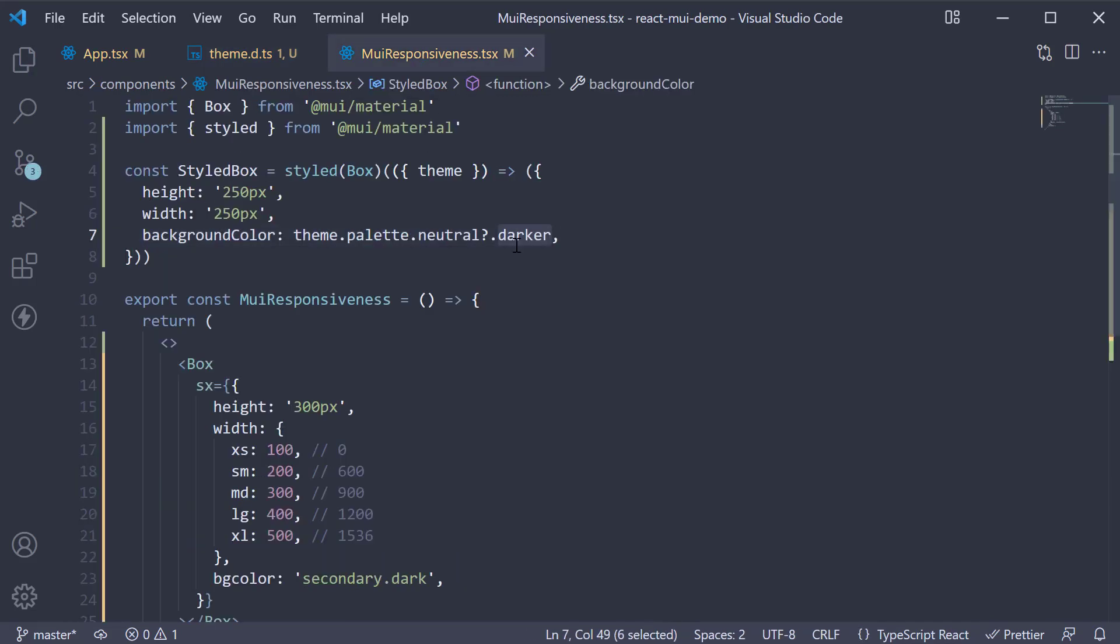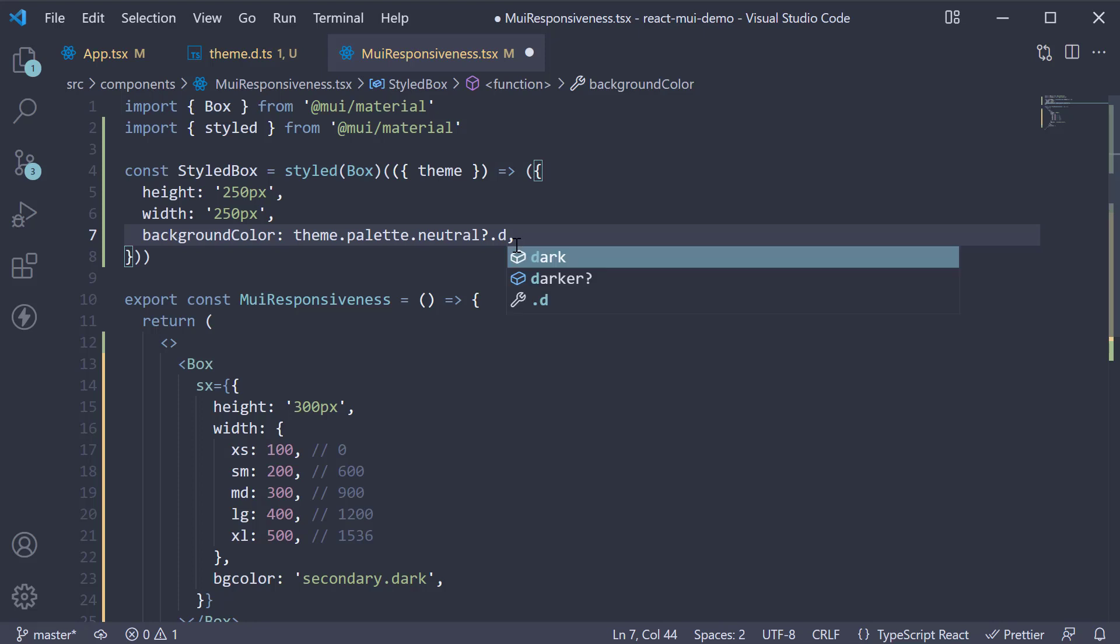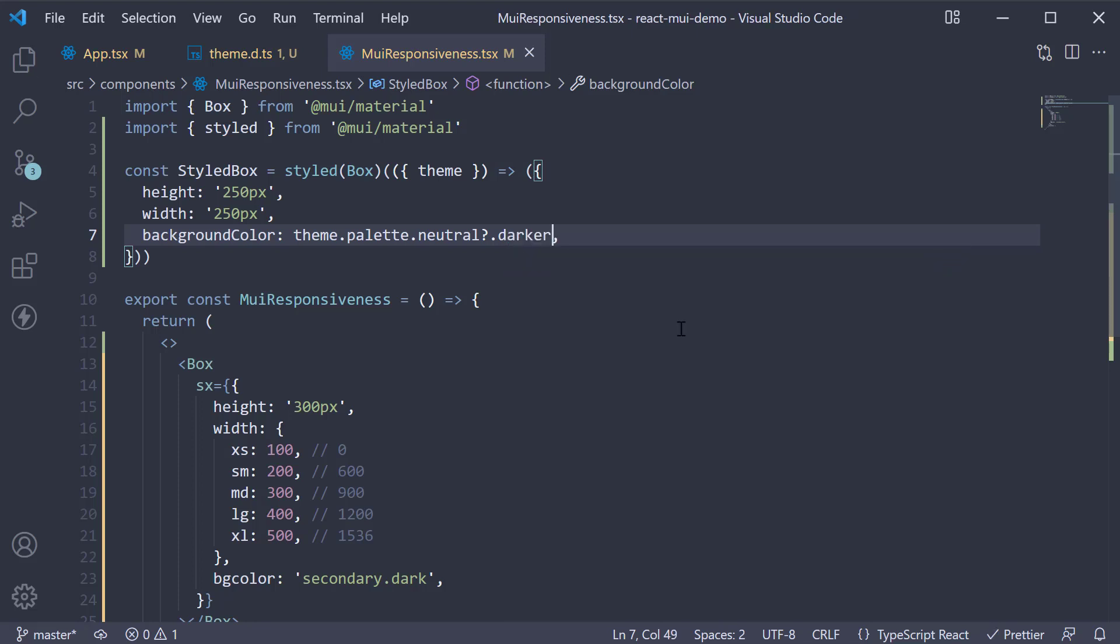This should now give us auto complete. Back in the browser, we see a darker gray box being displayed.